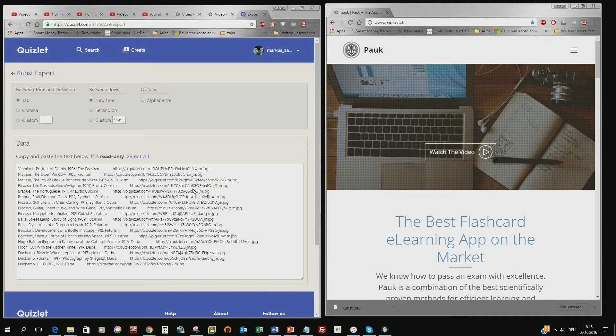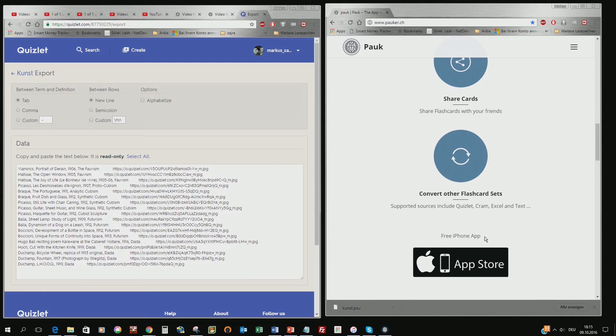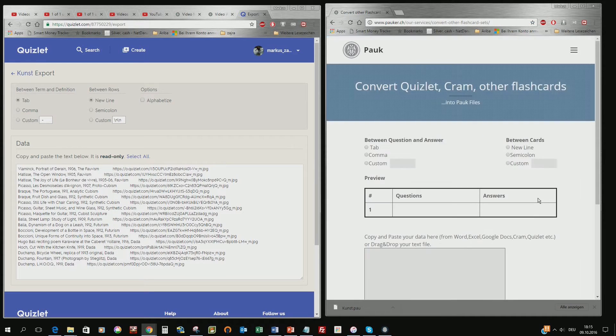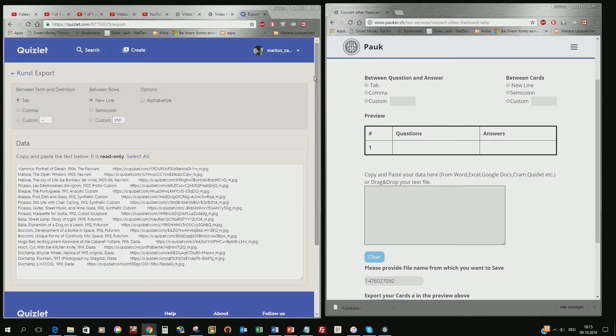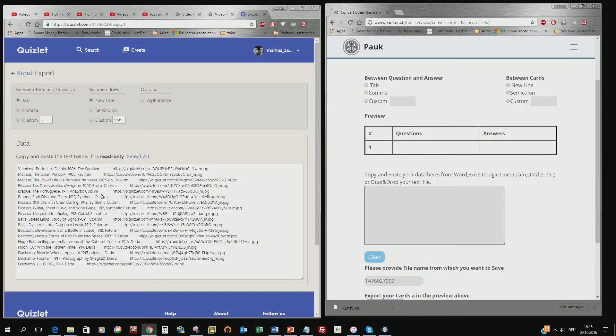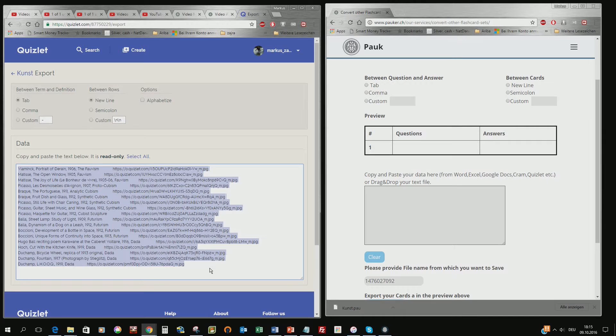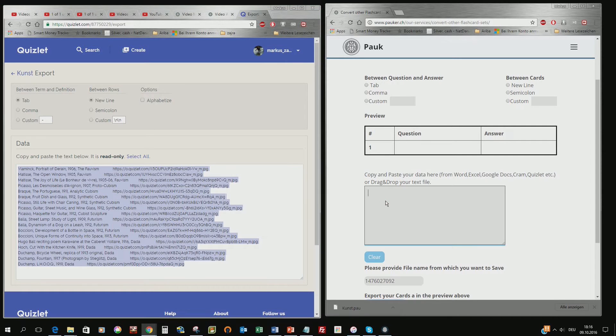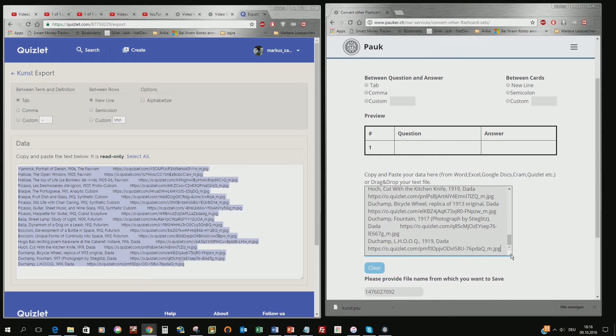So to make this work we go down here and we go into the converter and you see the converter is very similar as the export functionality from Quizlet. So you just take the content, the text content of the file you want to copy and you copy it over into the empty space here.